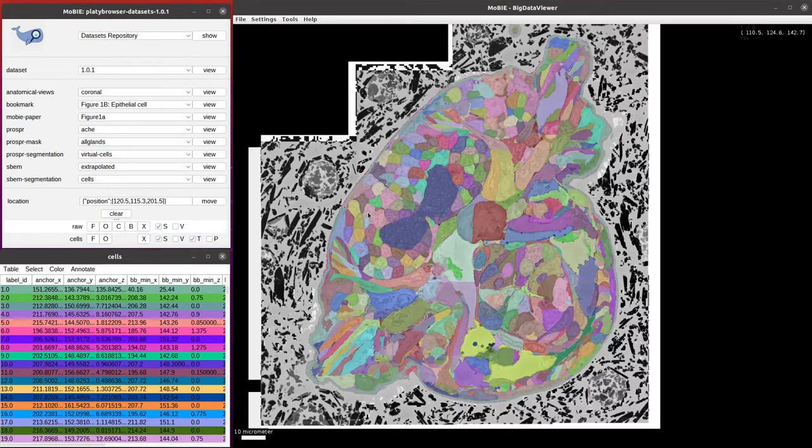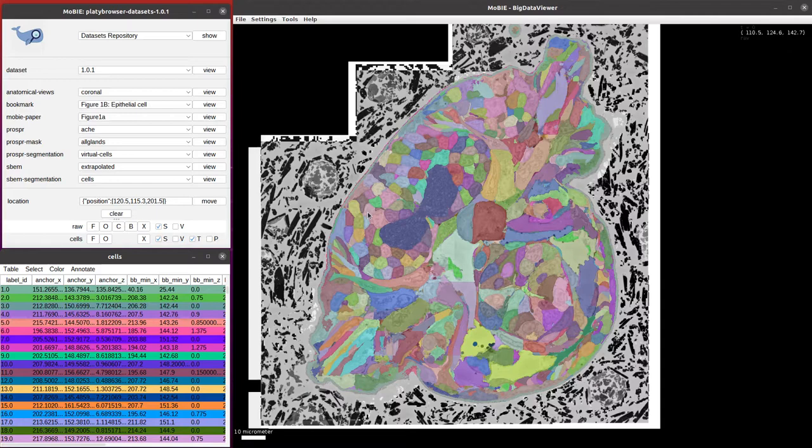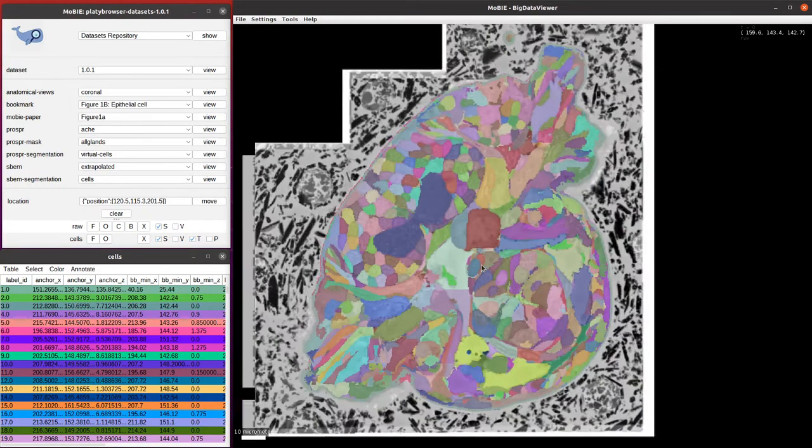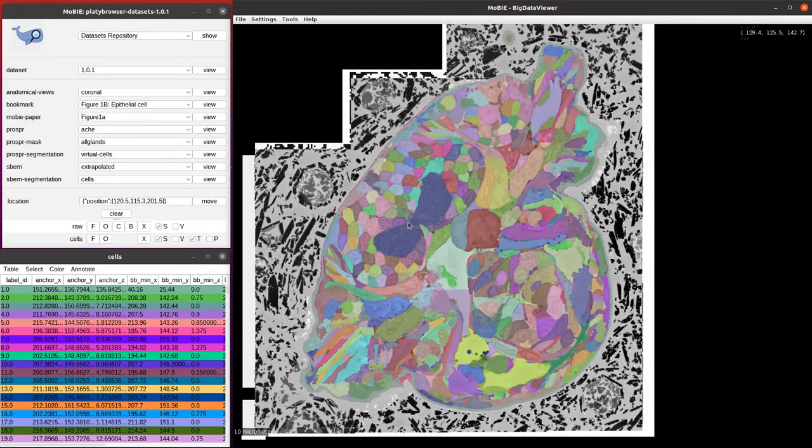Here we have an open MoBIE project with datasets from a marine worm called Platynereis dumerilii. Here we show a 3D electron microscopy volume with a cell segmentation overlaid on top. Each color here is one individual segmented cell.